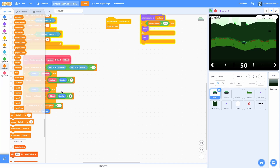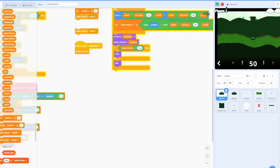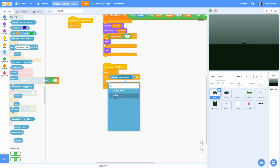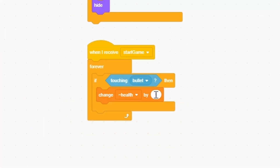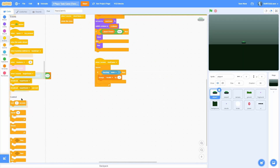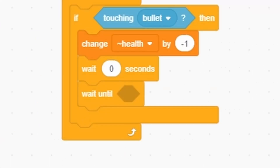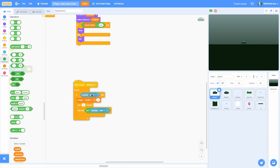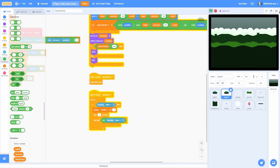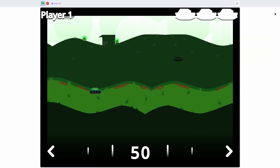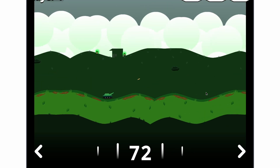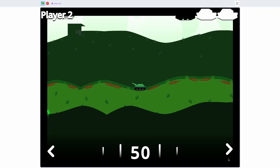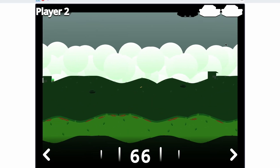Now we need to make it so you take damage when hit by a bullet. In player 1, when I receive start game, forever: if touching the bullets, change health by negative 1, wait 0 seconds, then wait until not touching the bullets so we can't instantly take more damage. Pull that same logic into player 2. Now if a bullet hits a tank it loses 1 health — we can see player 2 lost 1 health and it works the same way for player 1.